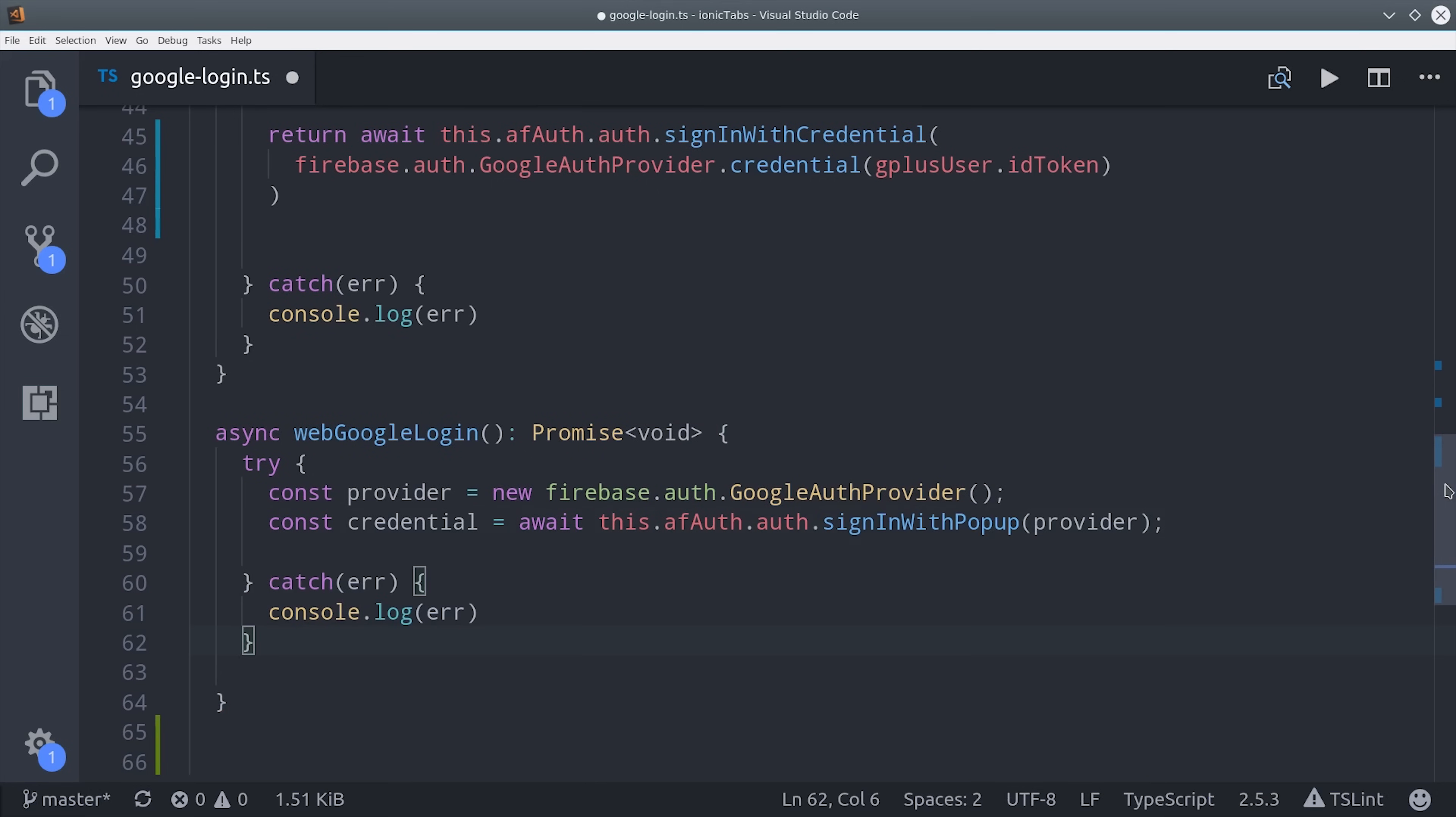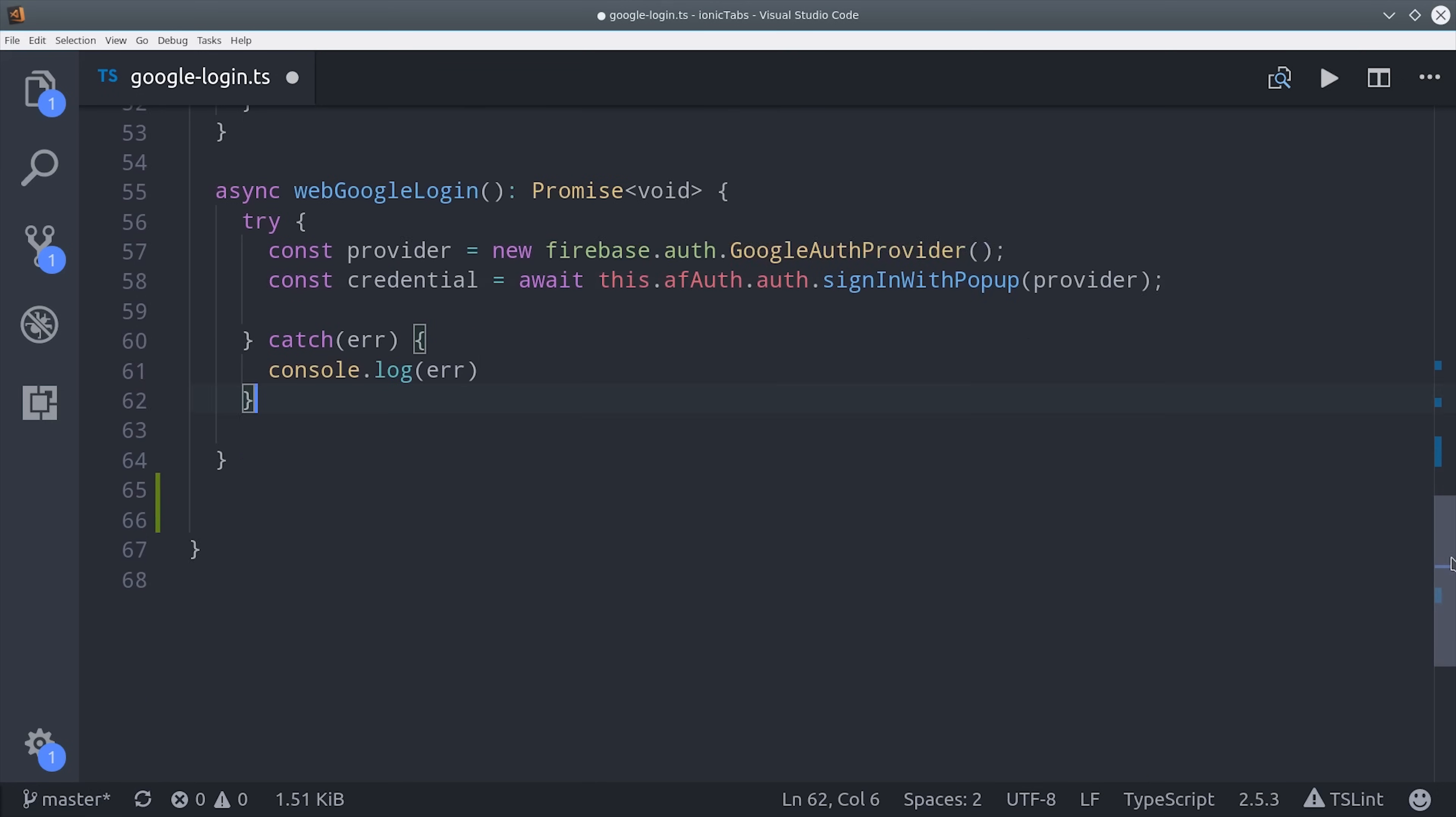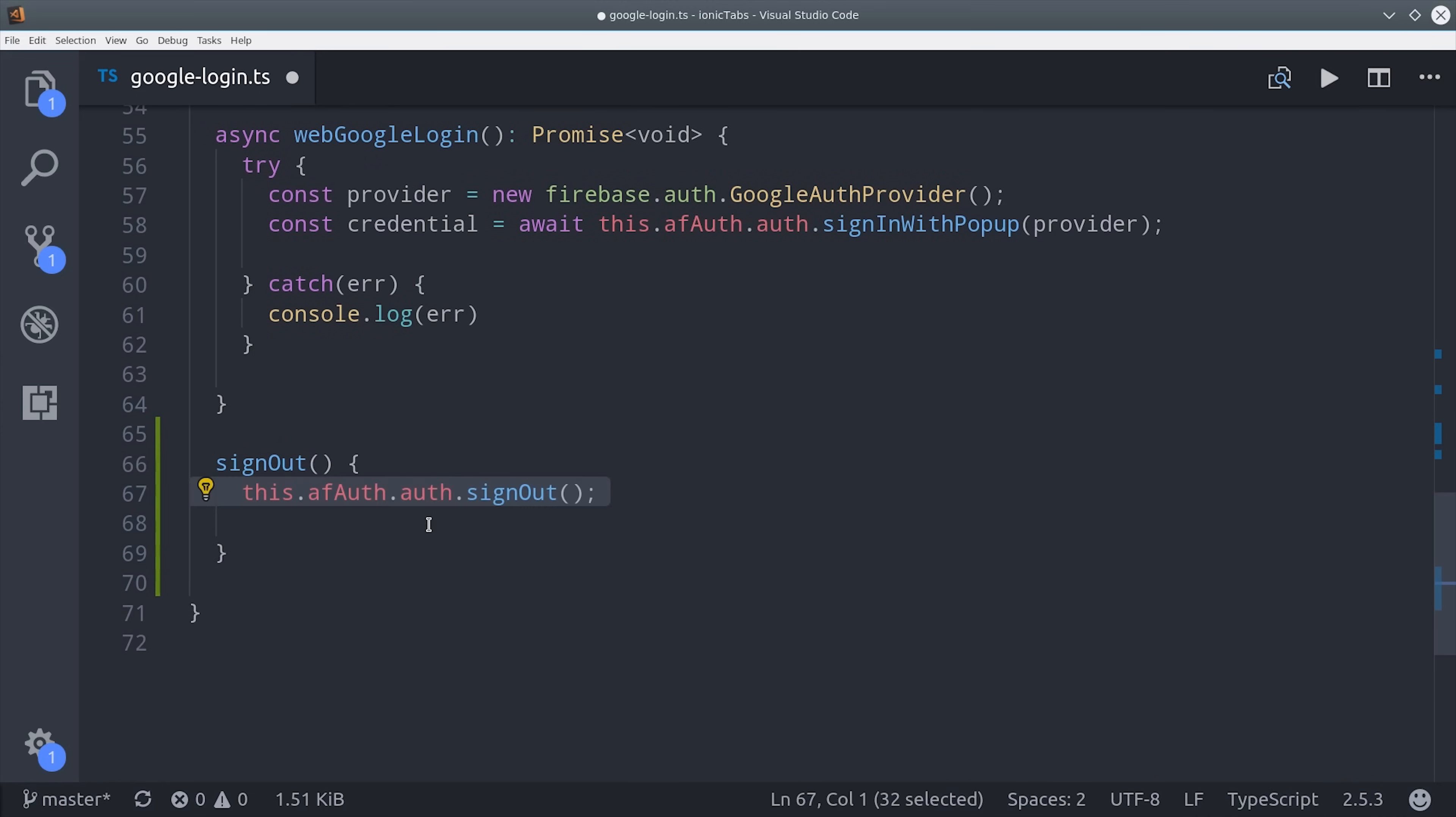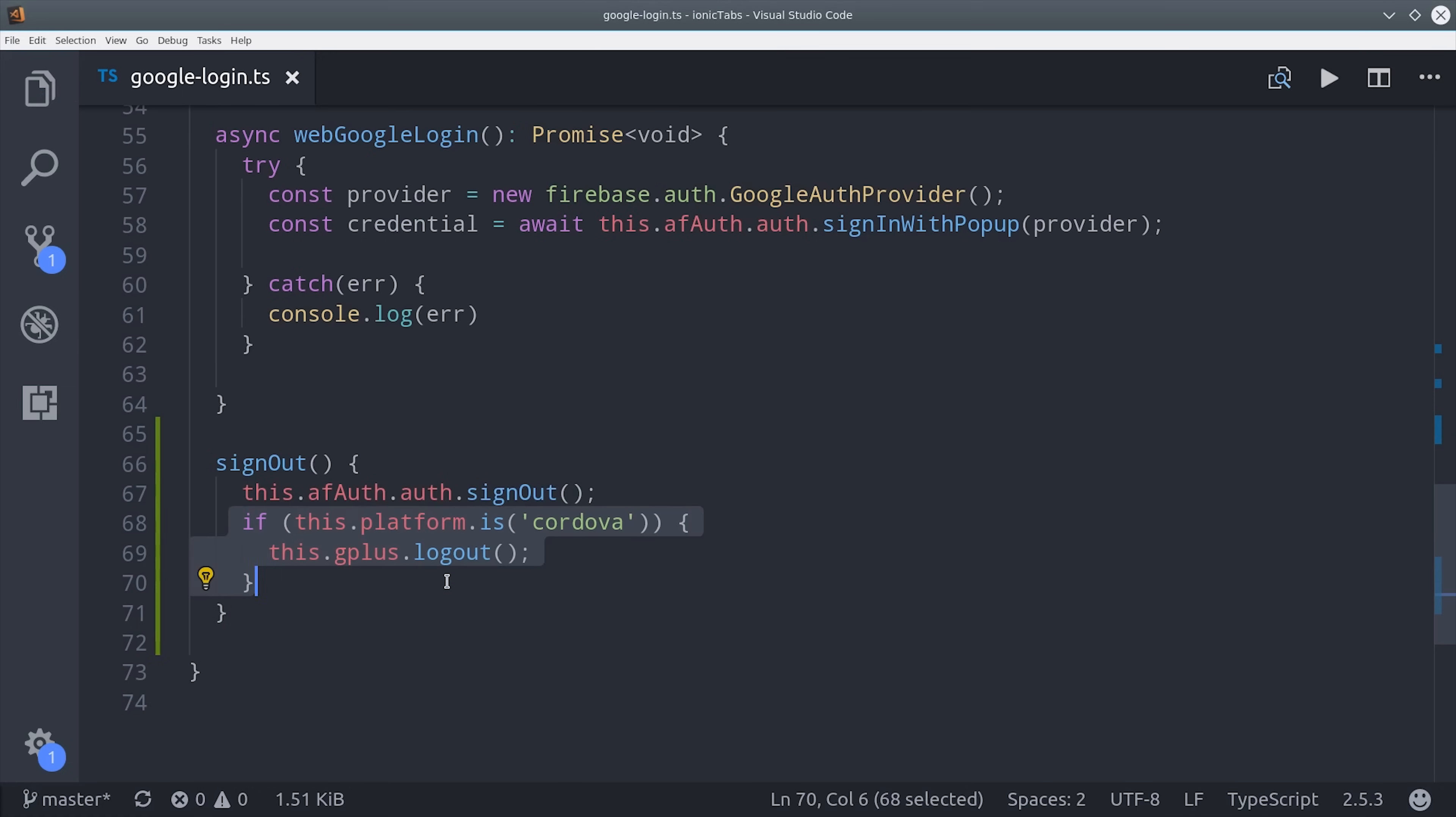The last thing we need to do here is give the user a way to sign out. First we'll call the AngularFire Auth sign out method, and then if the platform is Cordova or a native mobile app, we can also call the Google Plus logout method.